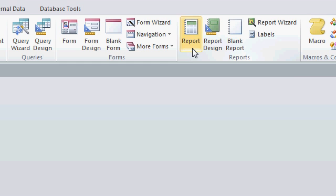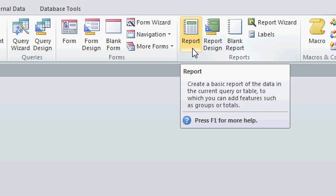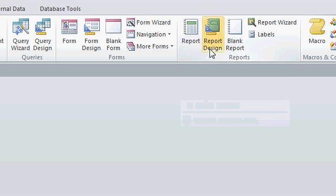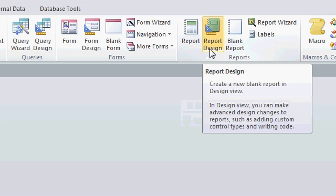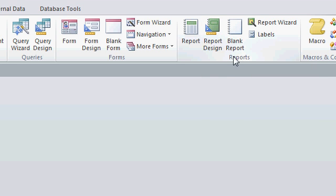First we have the Basic Report, where Access just builds us a report. Then we have Report Design, which lets us get in and modify the nooks and crannies of the report. We'll talk about Report Design in a future class.